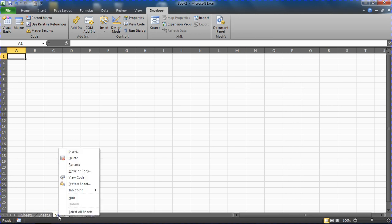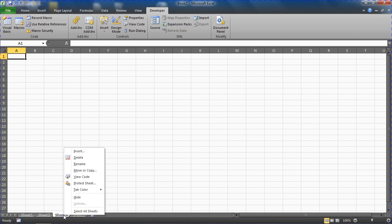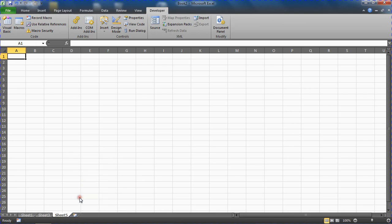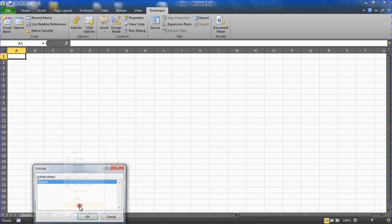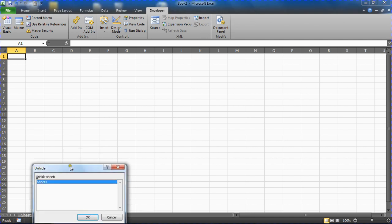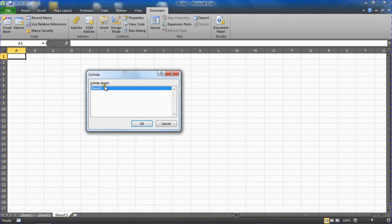Right-click—oh no, I'm not allowed to unhide. That's crazy, why can't I unhide? Let's right-click on sheet 4 and hide sheet 4. But then when we right-click on the sheet tab I can unhide.